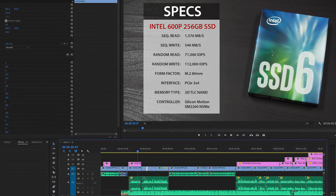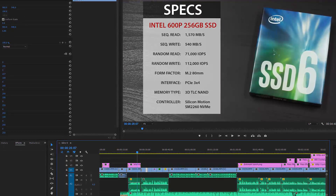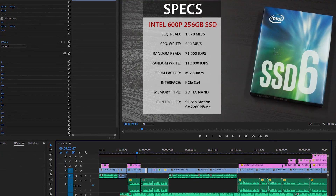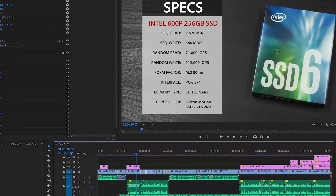Next up, we're going to slide over to Premiere Pro, where I will render my Intel 600p review. That is a 4 minute and 40 second clip with a standard amount of color overlays, transitions, and the kind of workload you may see from Premiere Pro.